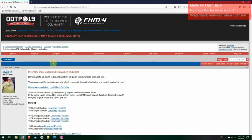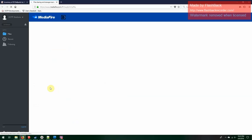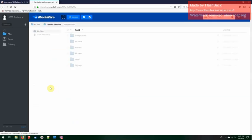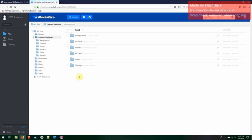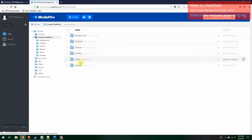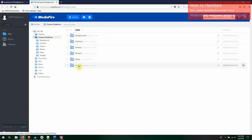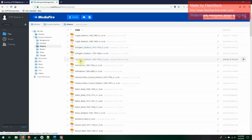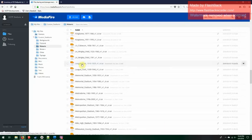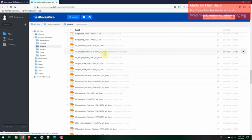Clicking this link brings you to the Mediafire site with the categories: Fictional, Historic, and Modern. Other backgrounds and signage are added by ADion — things he created, some backgrounds and signage files in case you want to download those. Going into Historic gives you the list of all the stadiums with all the download links. They're all zip files in RAR format — you should be able to use WinZip or WinRAR to open these.